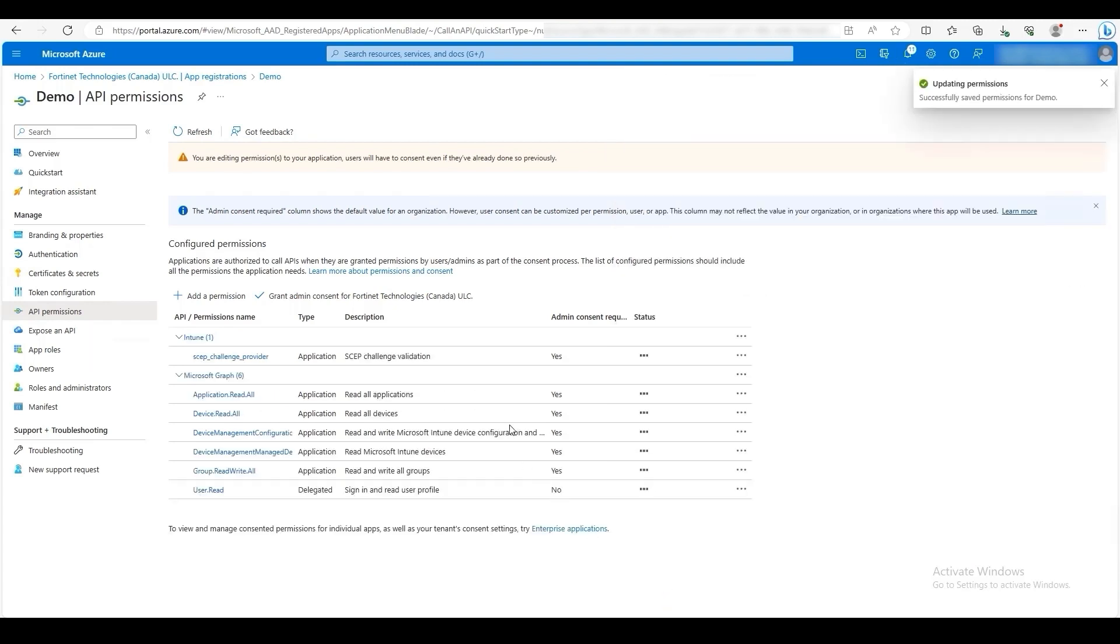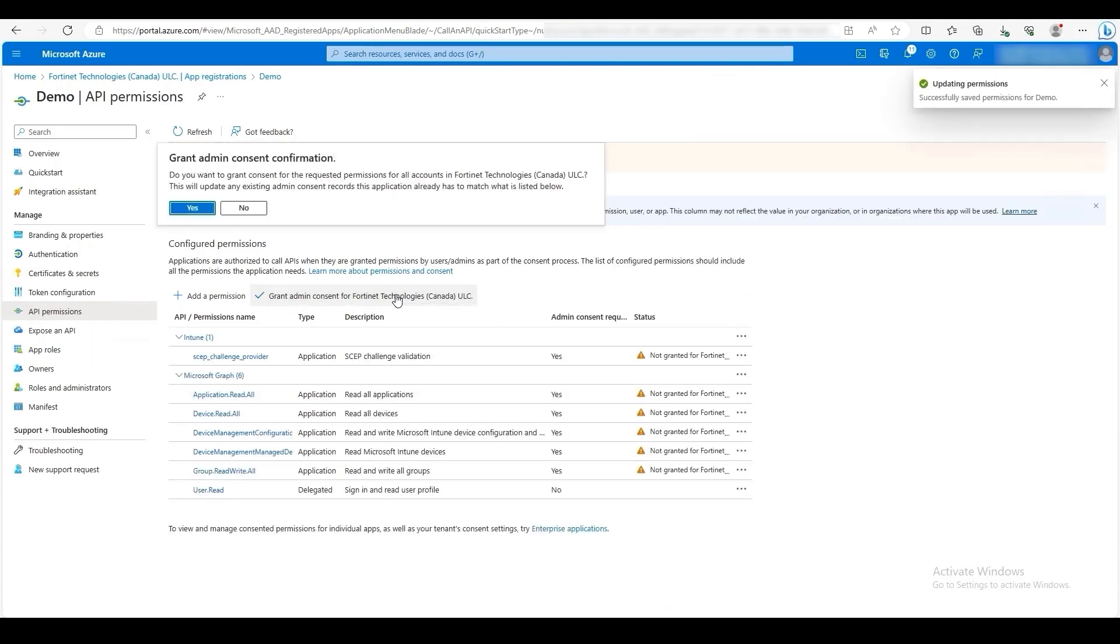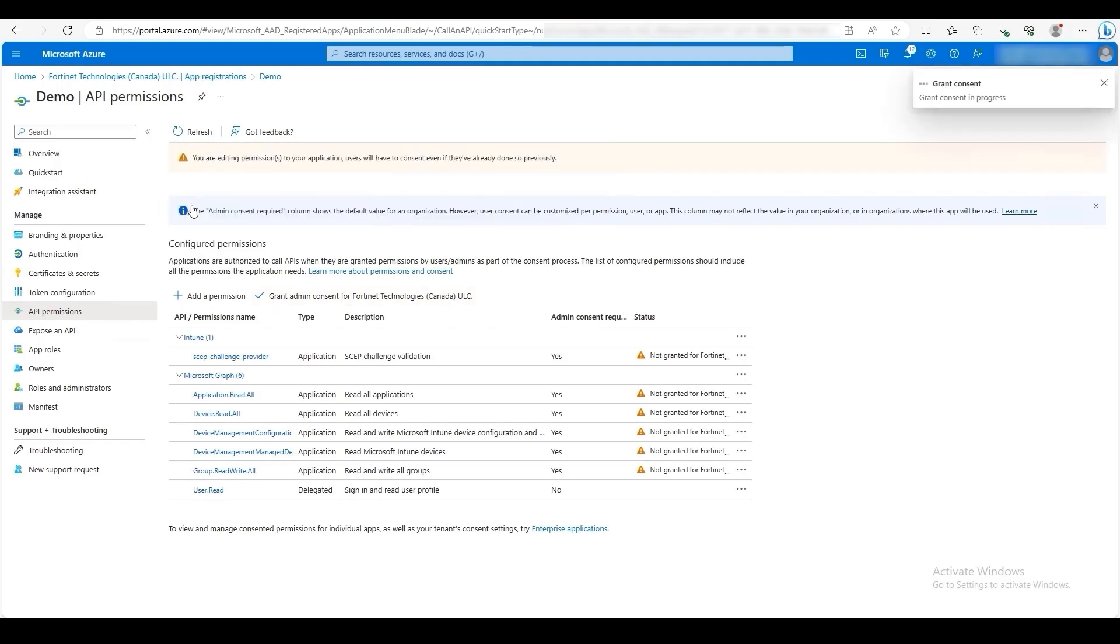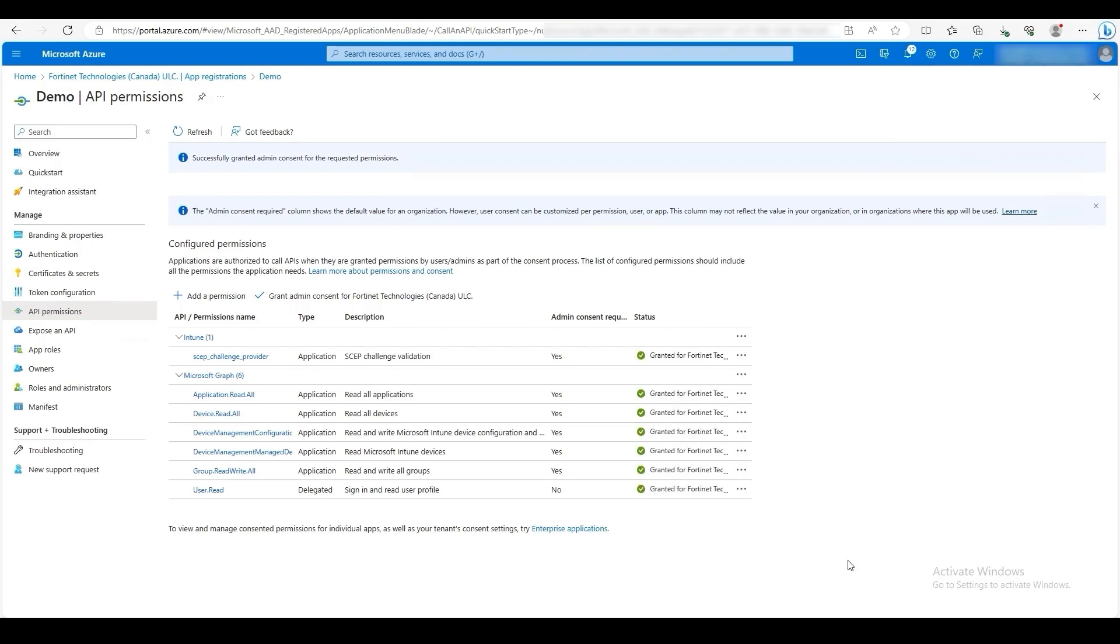Configured permissions require an administrator's consent. In this video, we are already logged in as an administrator. Therefore, we can grant ourselves consent. Once consent is granted, the status of the permissions has changed to a green check mark.